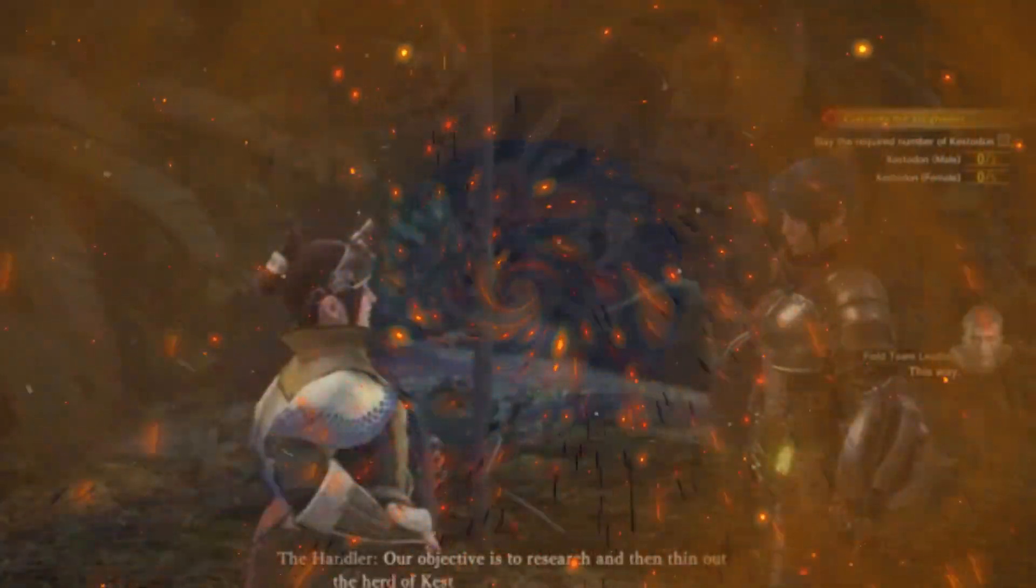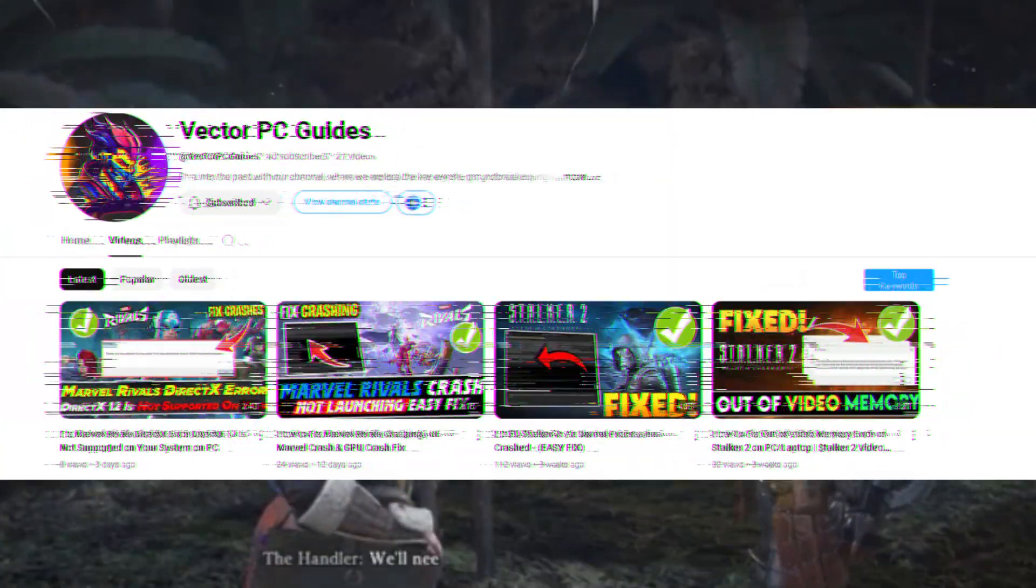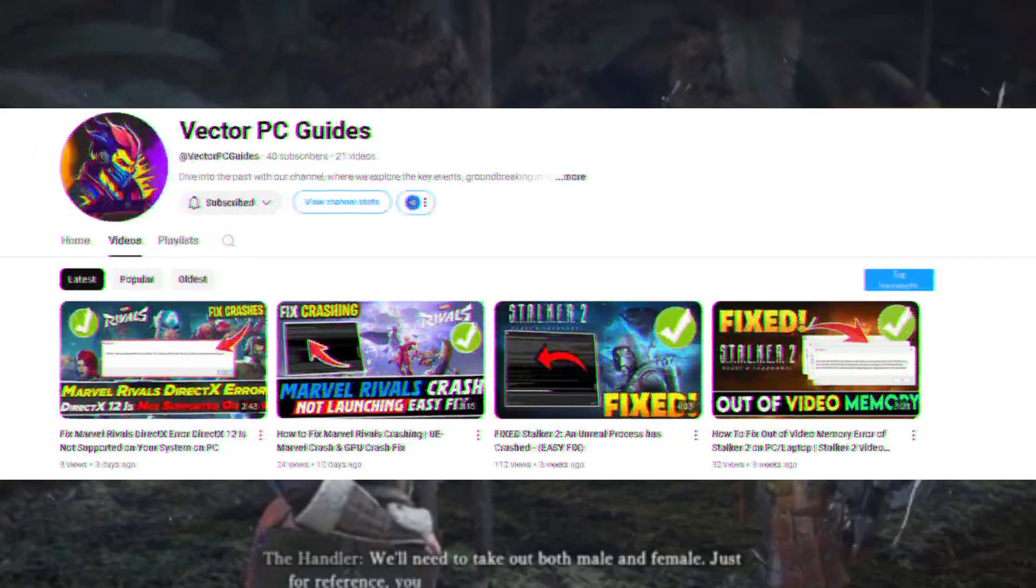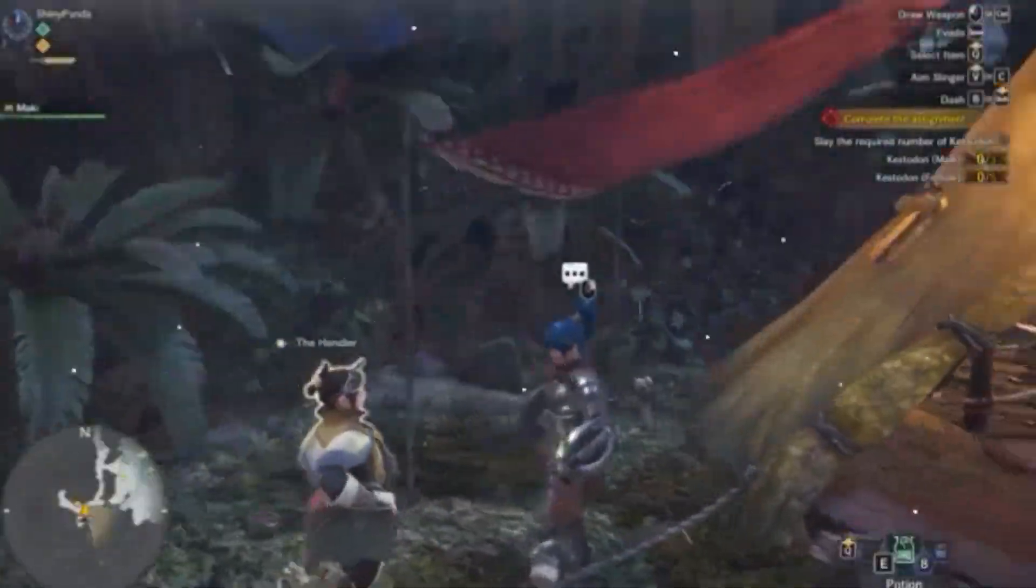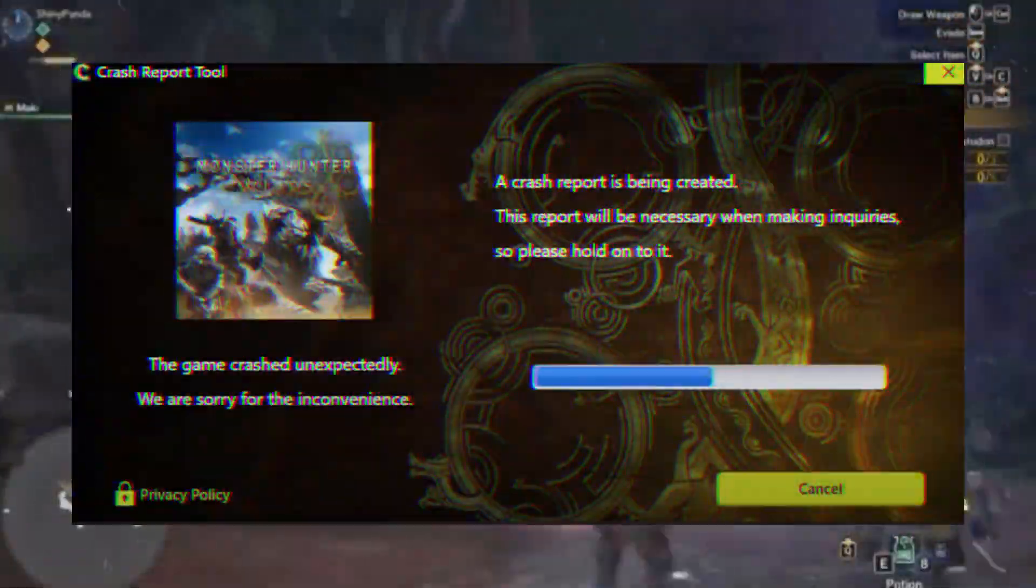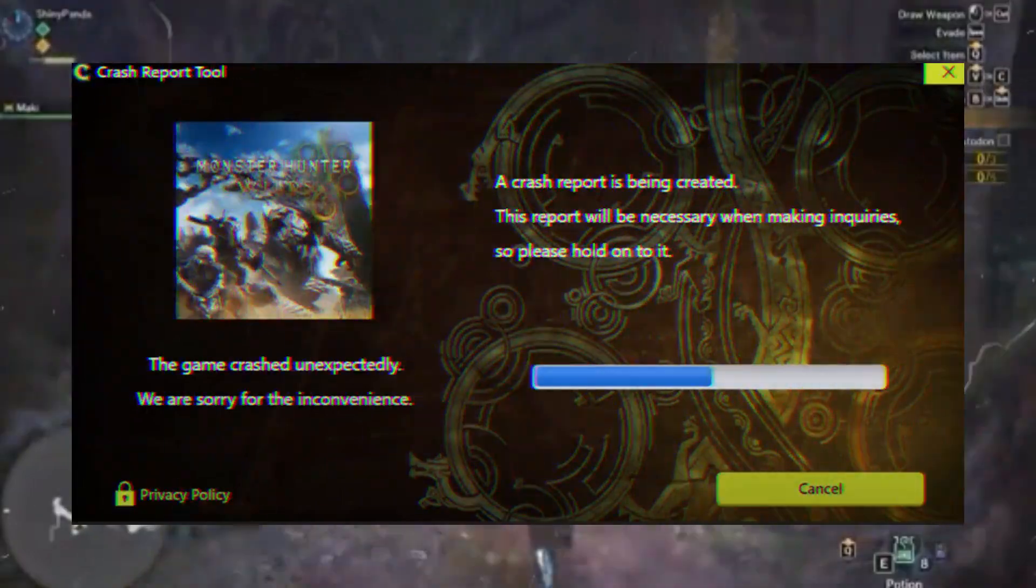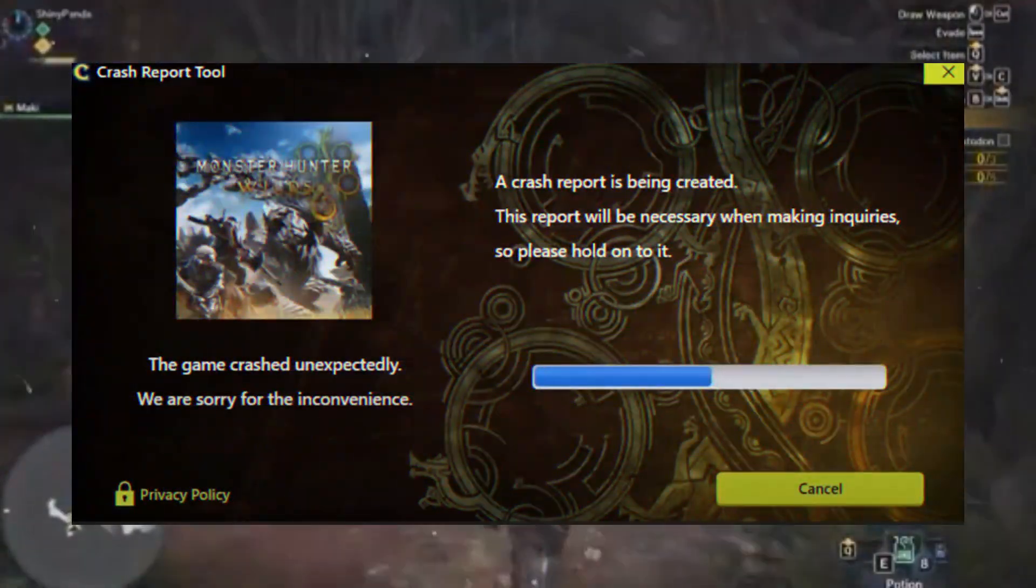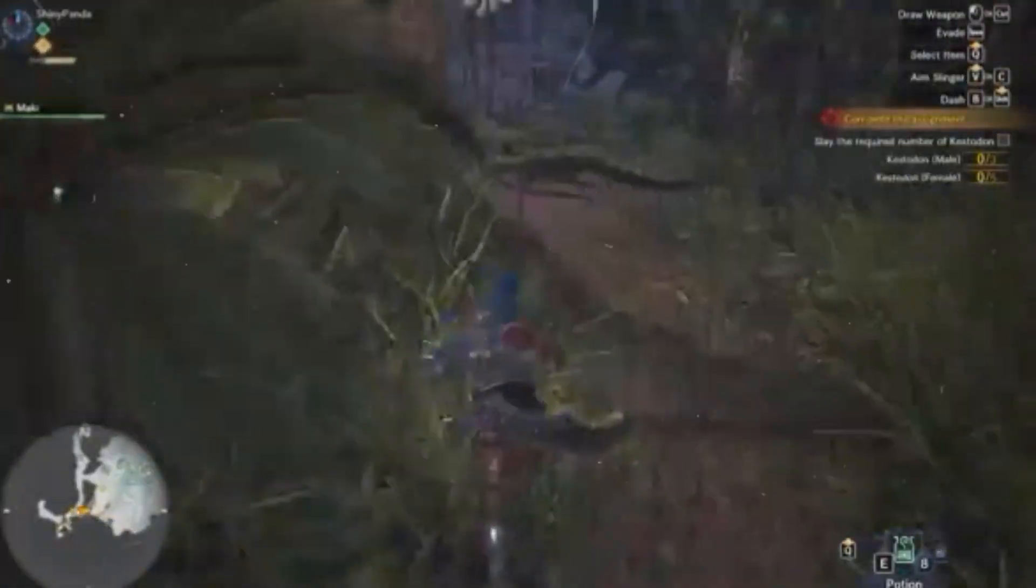Hello guys, welcome back to my channel. I'm Horace and you're watching Vector PC Guides. So guys, today I'm going to guide you about how you can fix Monster Hunter Wilds crash report tool error in your PC.